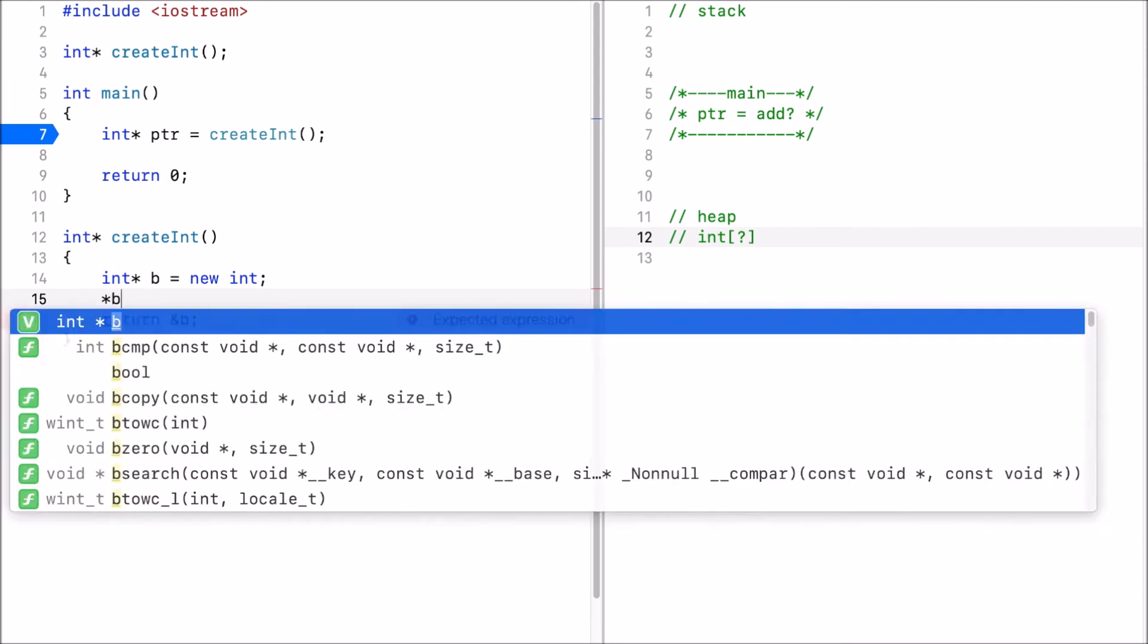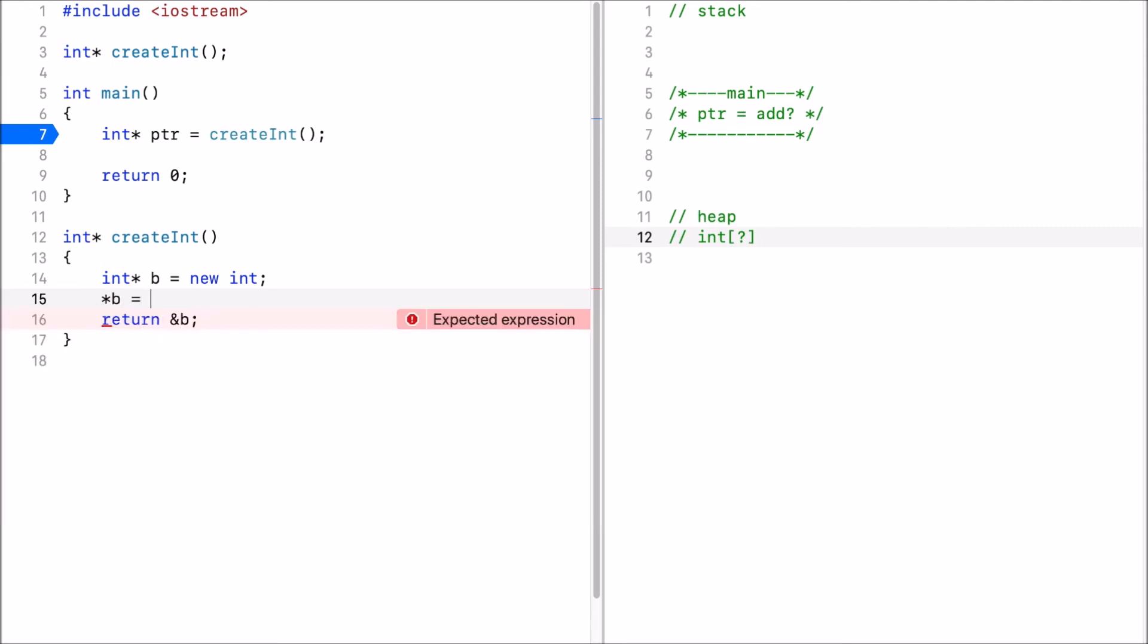And when I go to b and let's say I initialize it to three. Now in this memory location I can store three. So now I have three on the heap.